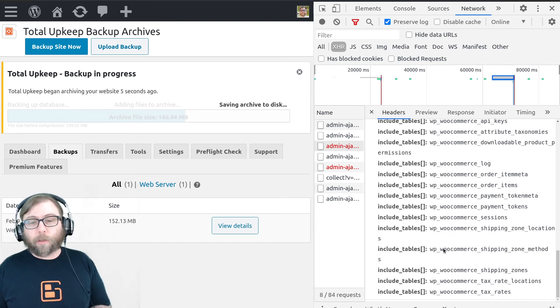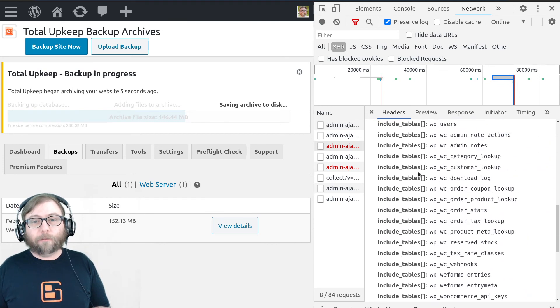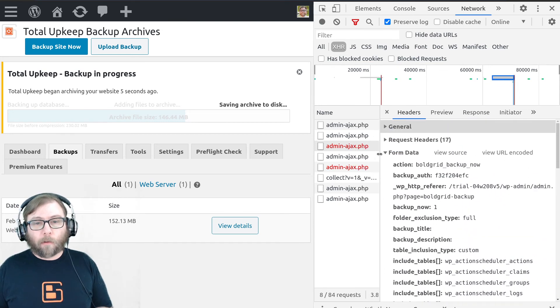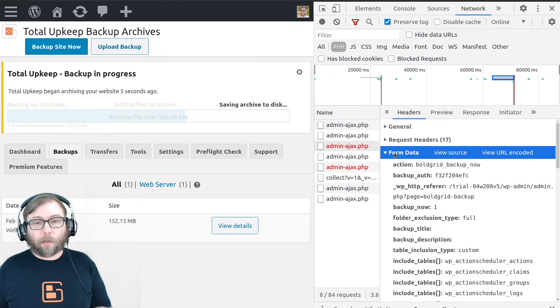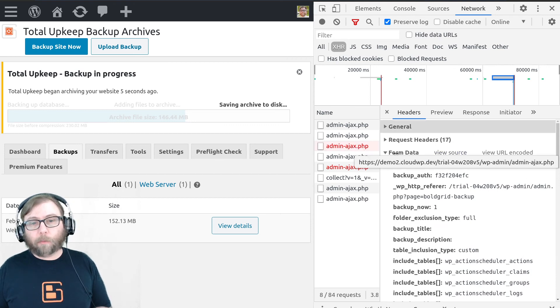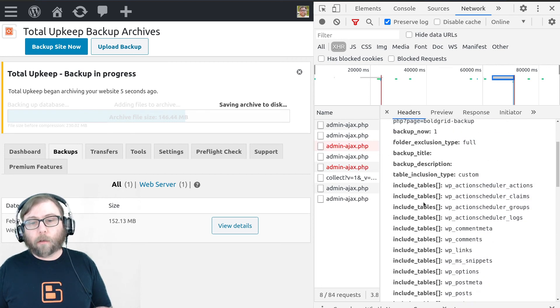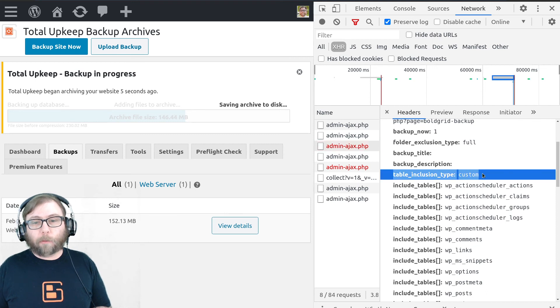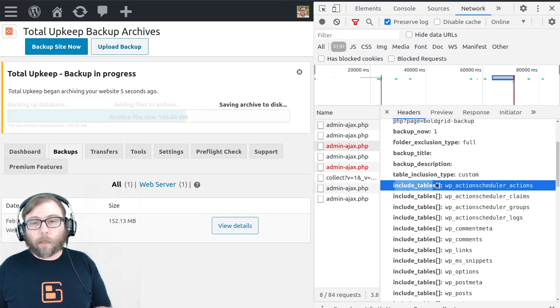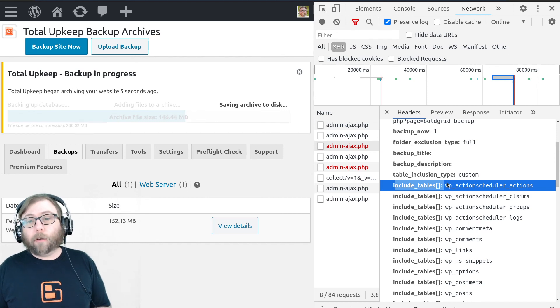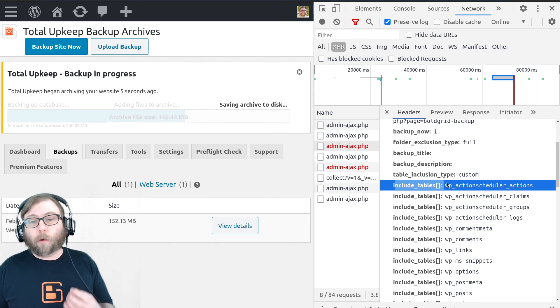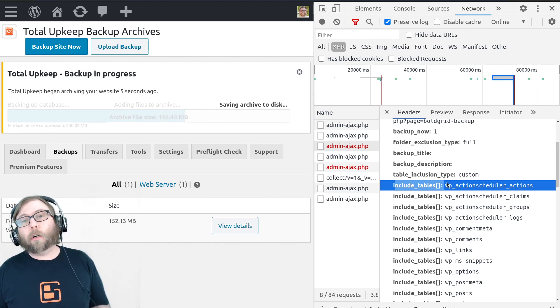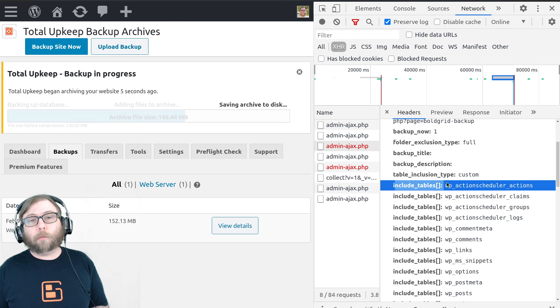If you can get the form data section from your admin Ajax dot PHP request and look for the table inclusion type and the include tables array if they're there, and let us know in the forums what you have for those values when you're creating your backup request.